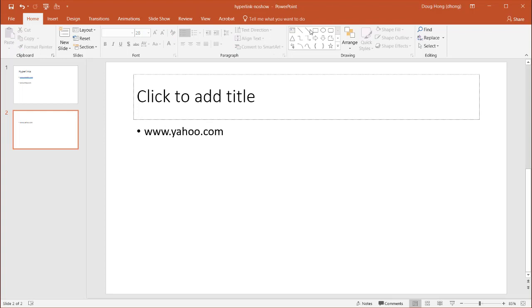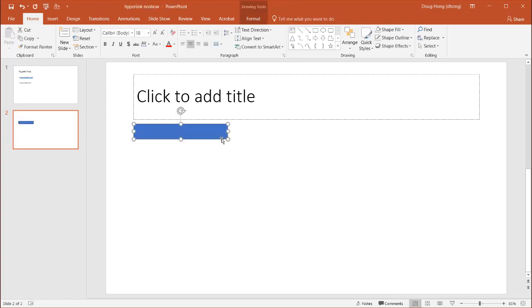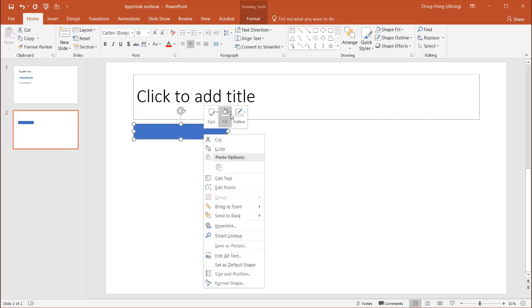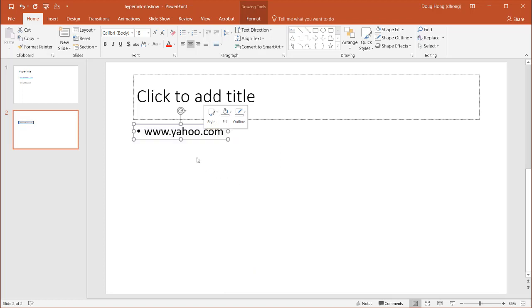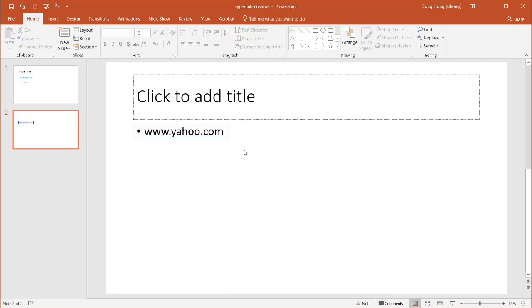What I need to do now is just insert any kind of shape. I like the rectangle and just have the shape kind of cover it right here. And remove the fill, remove that fill blue color, right click, fill, I'm going to say no fill.